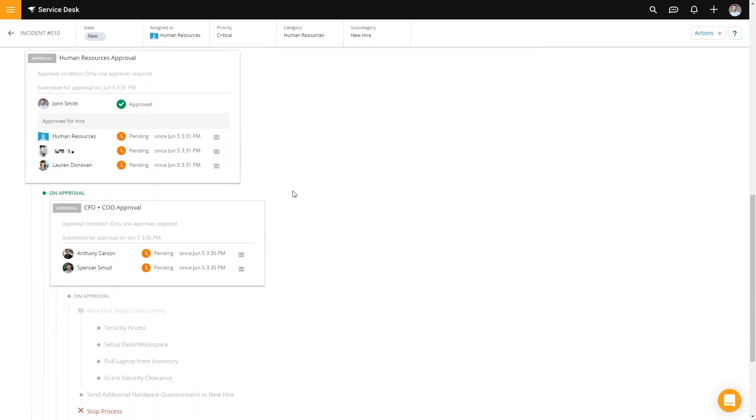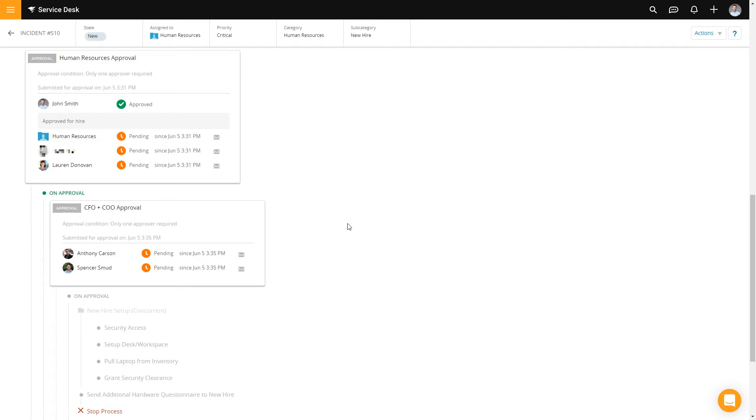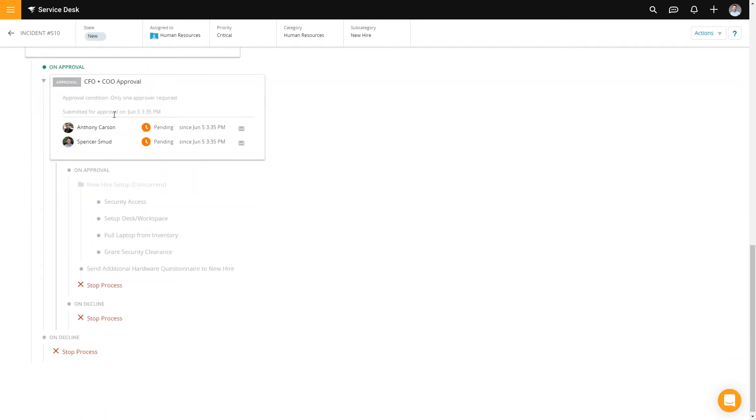So from here, it'll go through, and I approved it, it'll go through the human resources queue, Nate and Lauren will approve it. Then once they approve it, it'll go through Anthony and or Spencer and their approval, and then through the process.